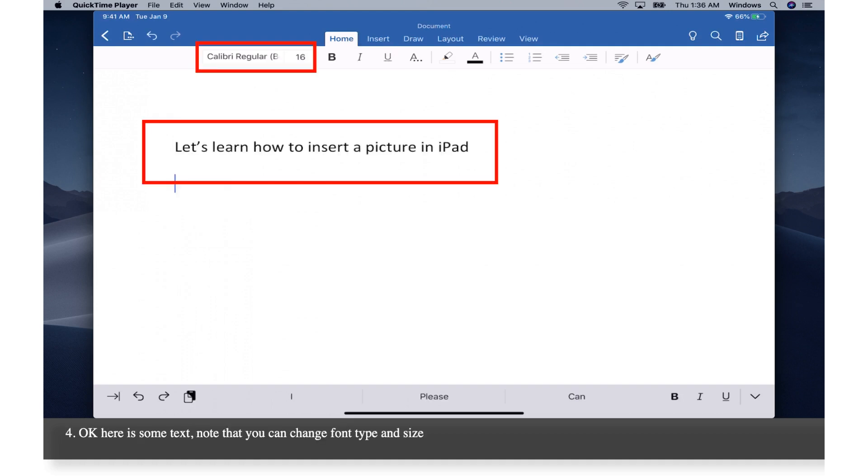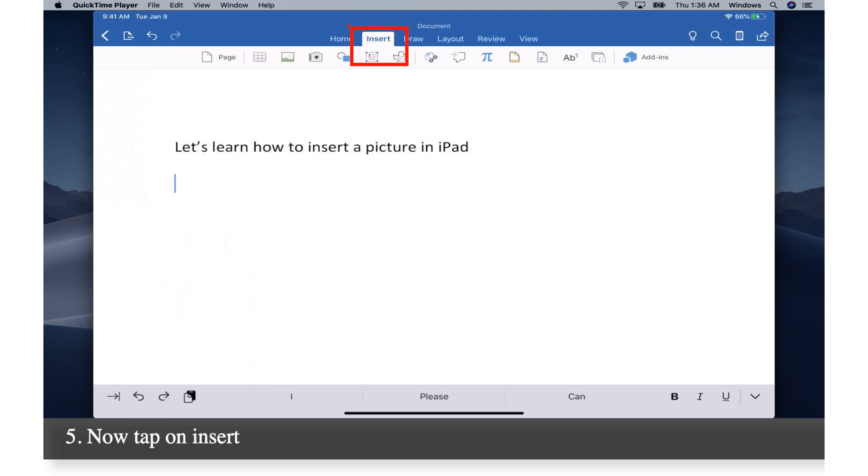Here is some text. Note that you can change font type and size. Now tap on insert.